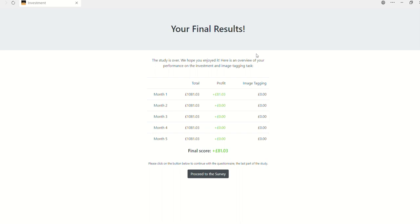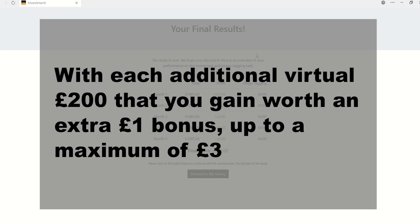The sum of virtual money you achieve reflects your performance score on both tasks, and you will get a bonus based on that, with each additional virtual £200 that you gain worth an extra £1 bonus, up to a maximum of £3.